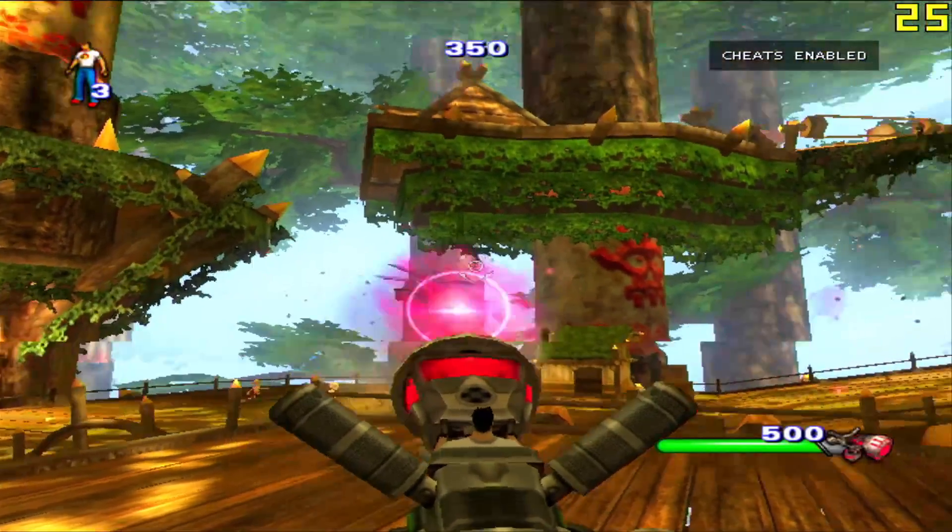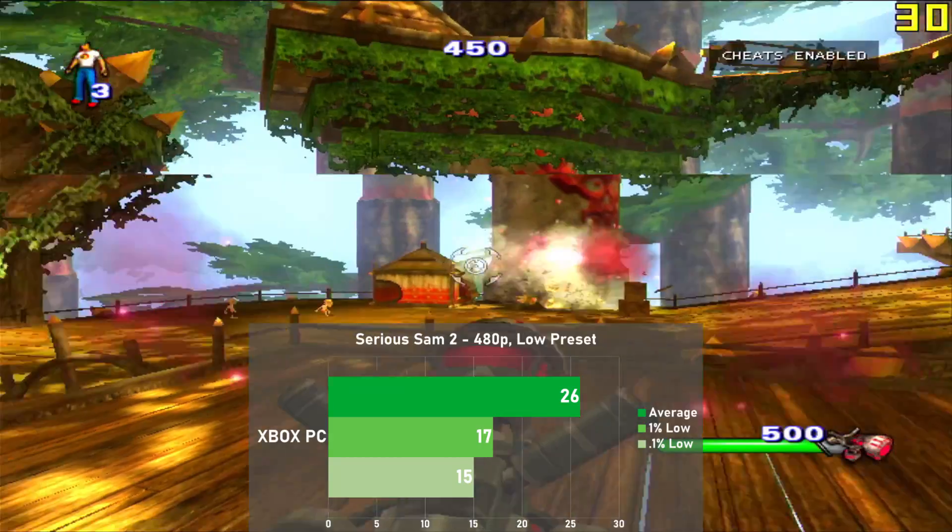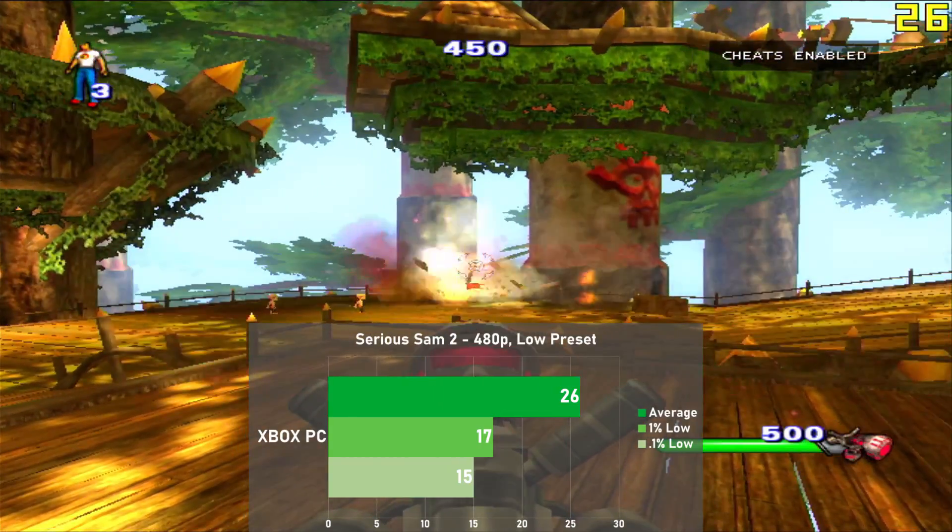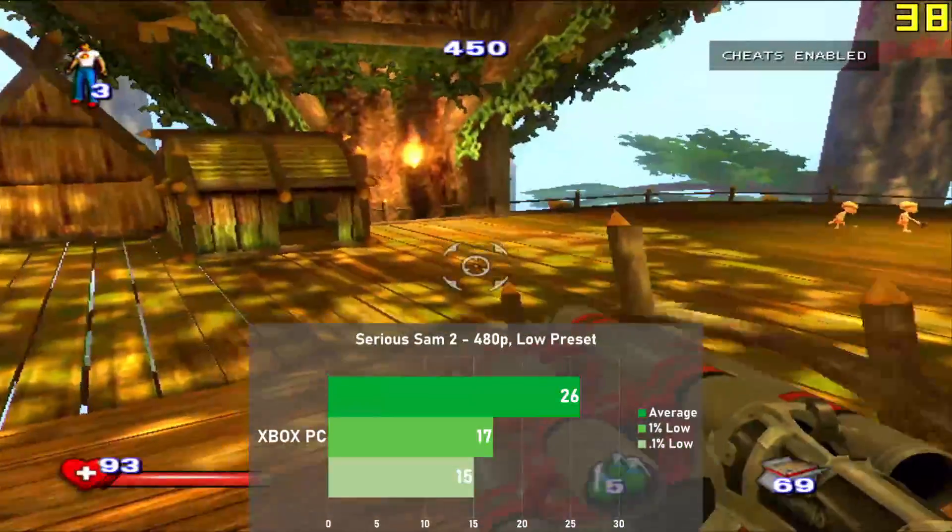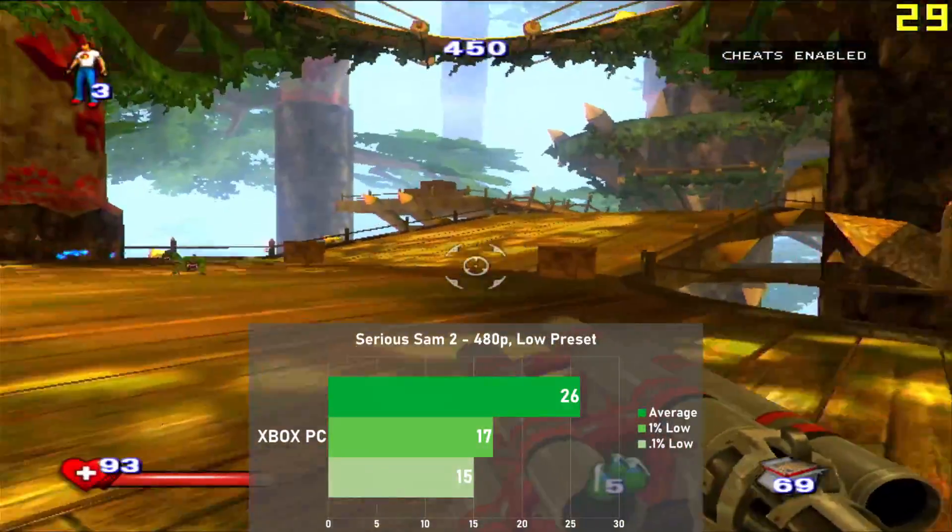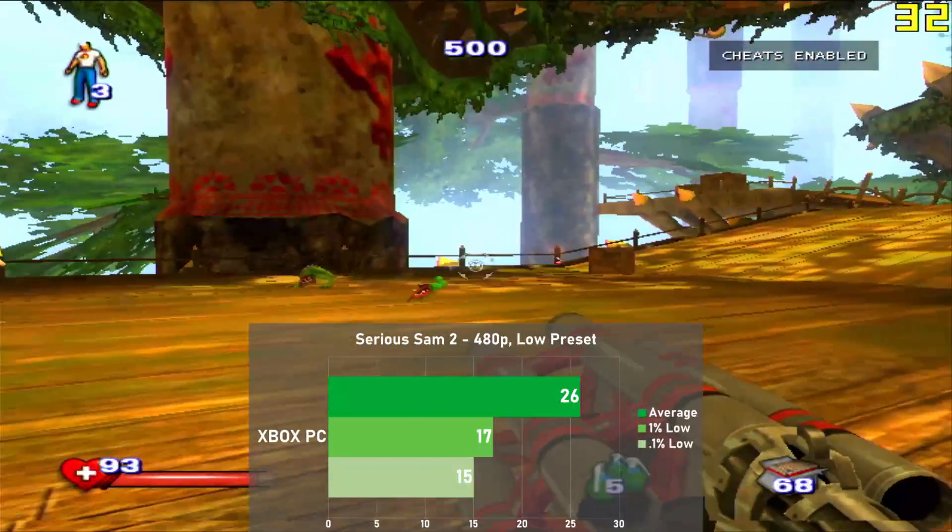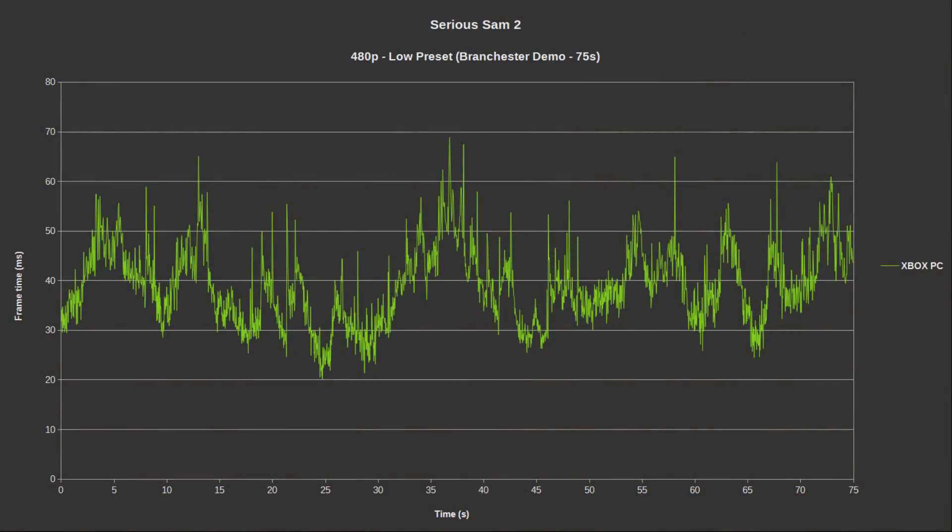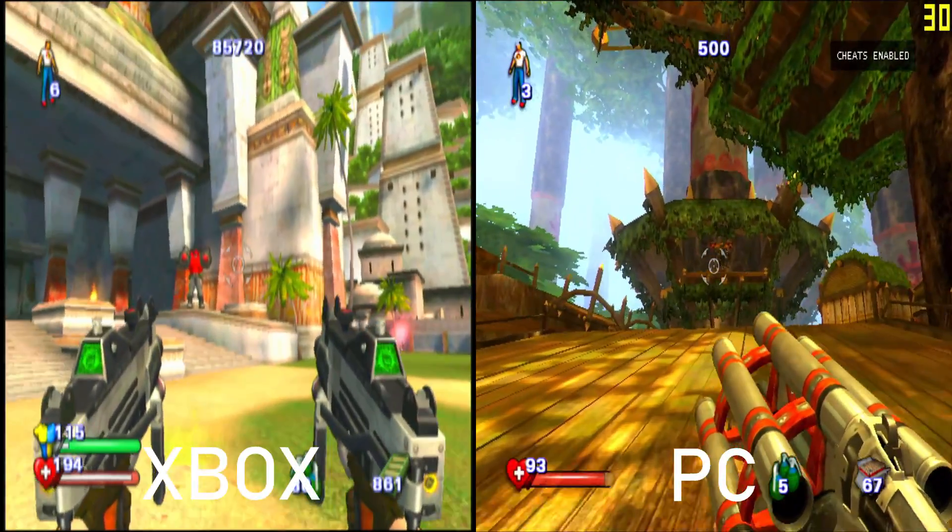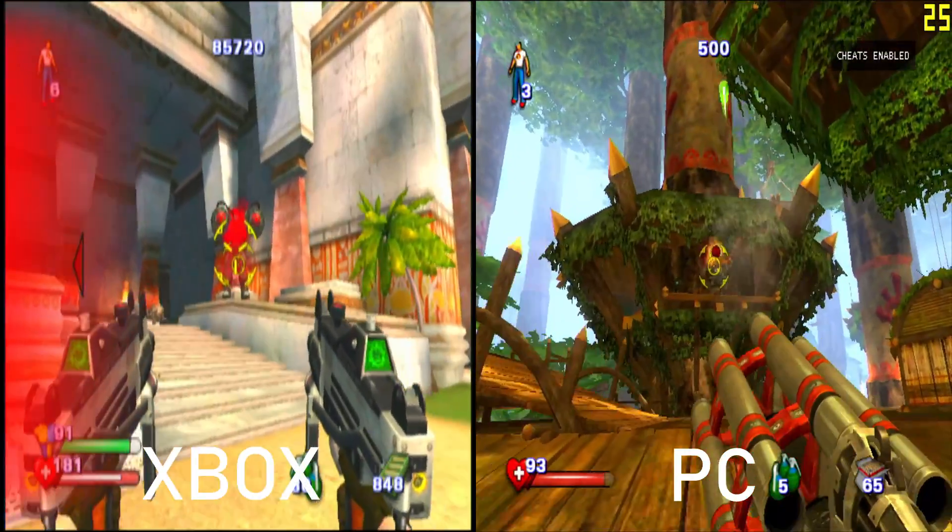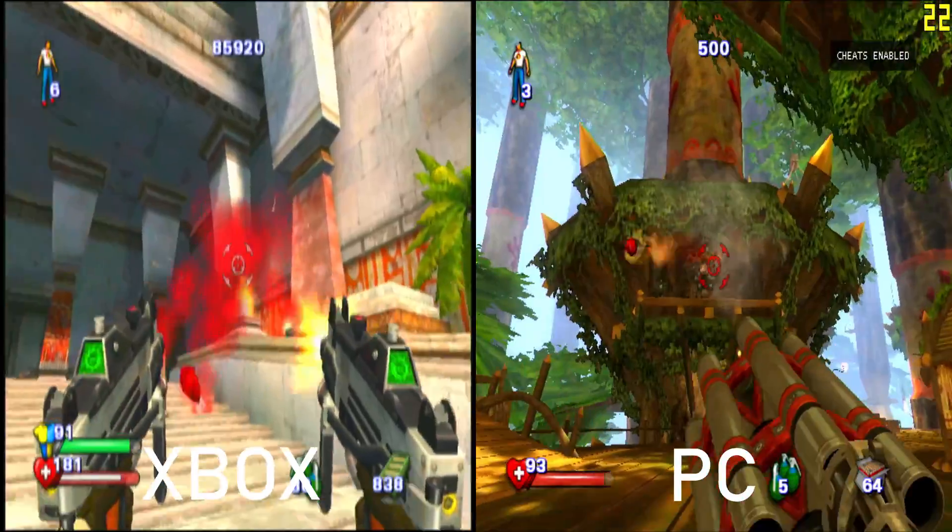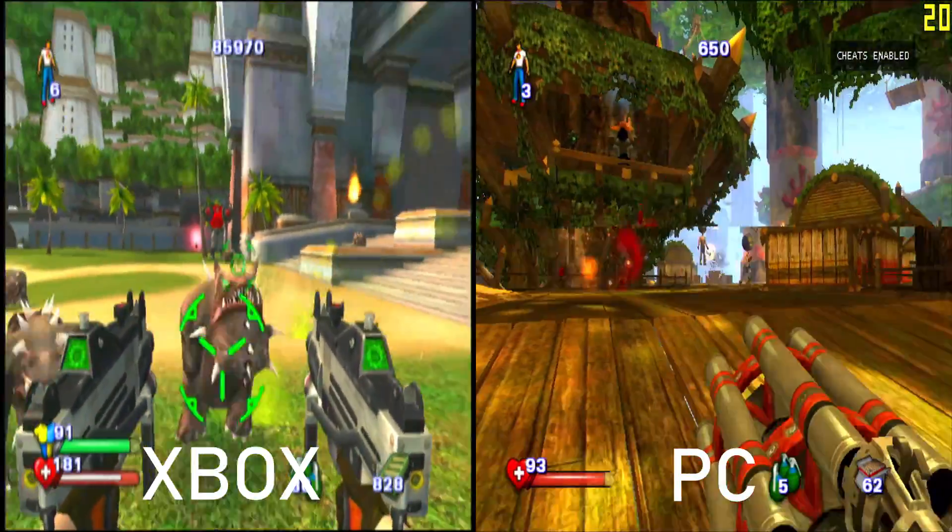Serious Sam 2 is up, and I used the low preset at 480p along with a built-in Branchestor demo for consistent results. The PC averaged 26 frames per second, with 1% lows down to 17. Surprisingly, frame times were actually pretty good, with very little in the way of stutter. Compared to the Xbox, they're very closely matched, as while the Xbox does a better job sticking to 30 FPS, it can have some performance dips as well.